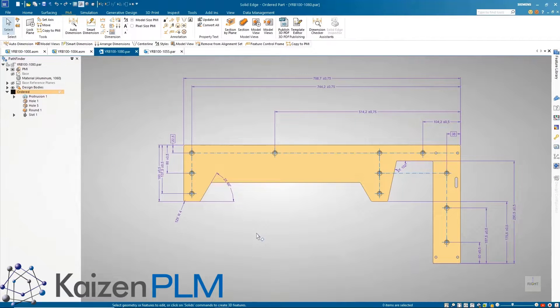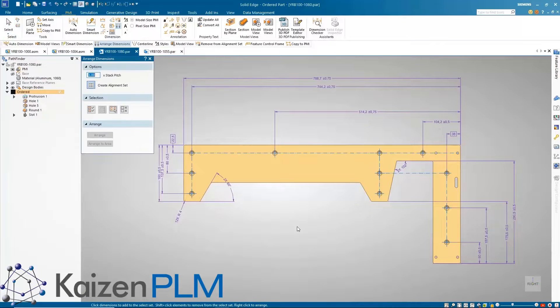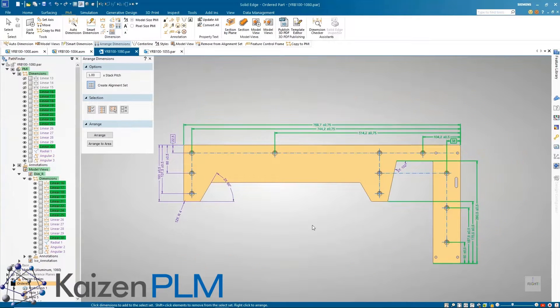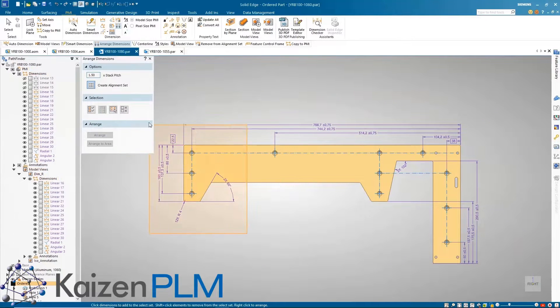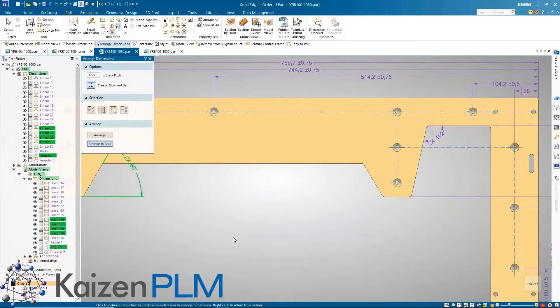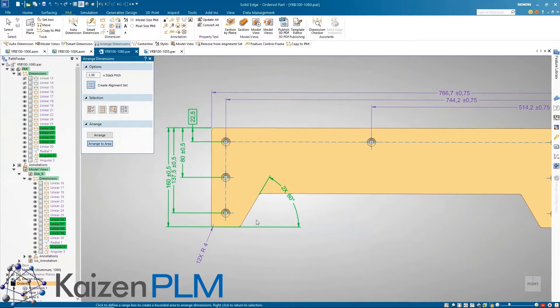New with Solid Edge advanced PMI is the ability to automatically arrange dimensions on a 3D model with a couple of clicks. Simply select the needed dimensions and arrange them stacked or chained. If dimensions need to be arranged with respect to a smaller area of a model, there is an arrange to area option which makes this task easy too.